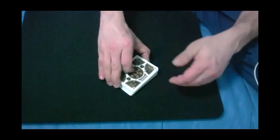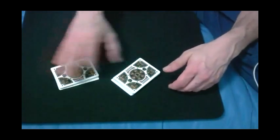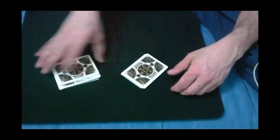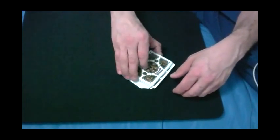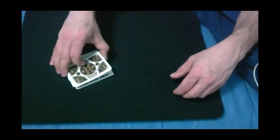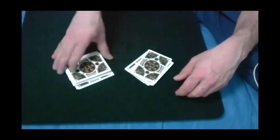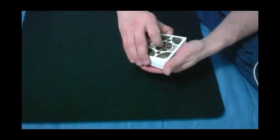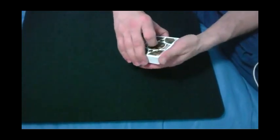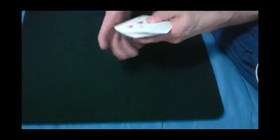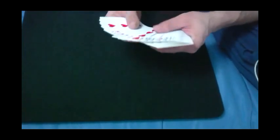And now the spectator can actually cut the cards as many times as they want until their little heart is satisfied. Just like so.